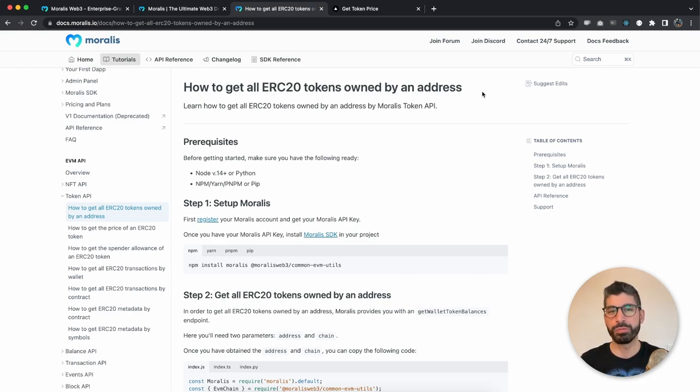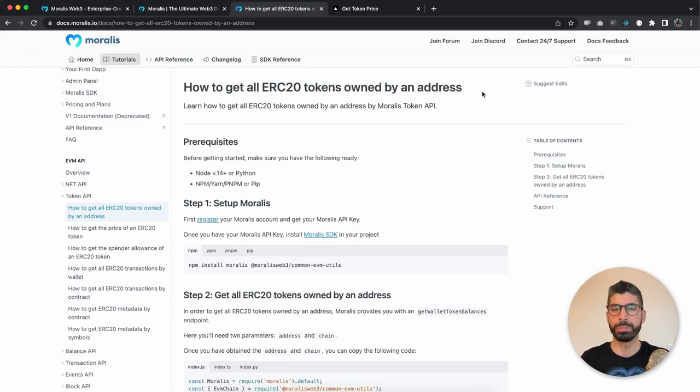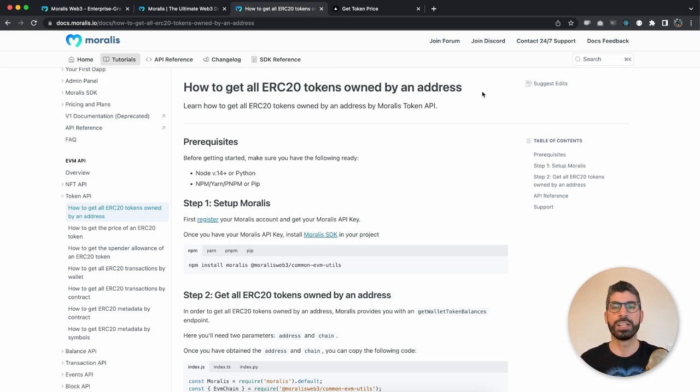This is going to be very clean and very easy and I will show you how you can build the same app. But as always, before we jump into the code or into the documentation, let me demonstrate to you how the app really works.